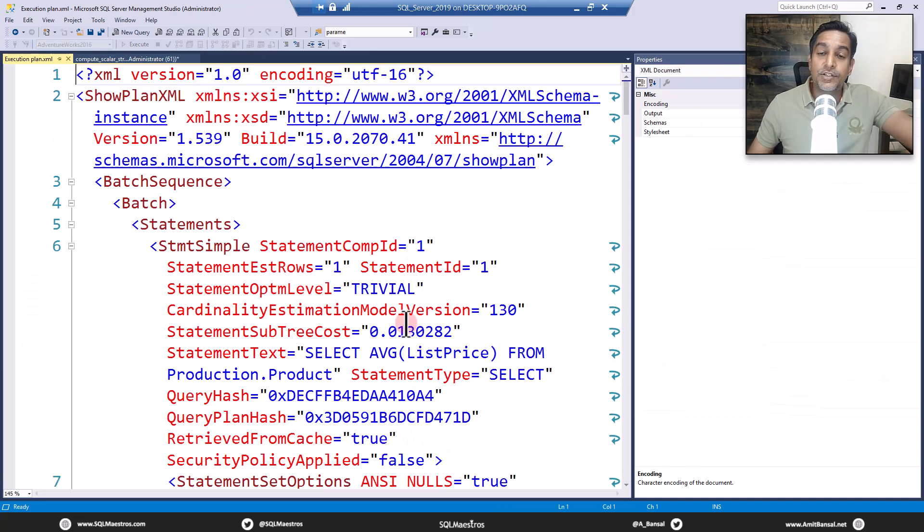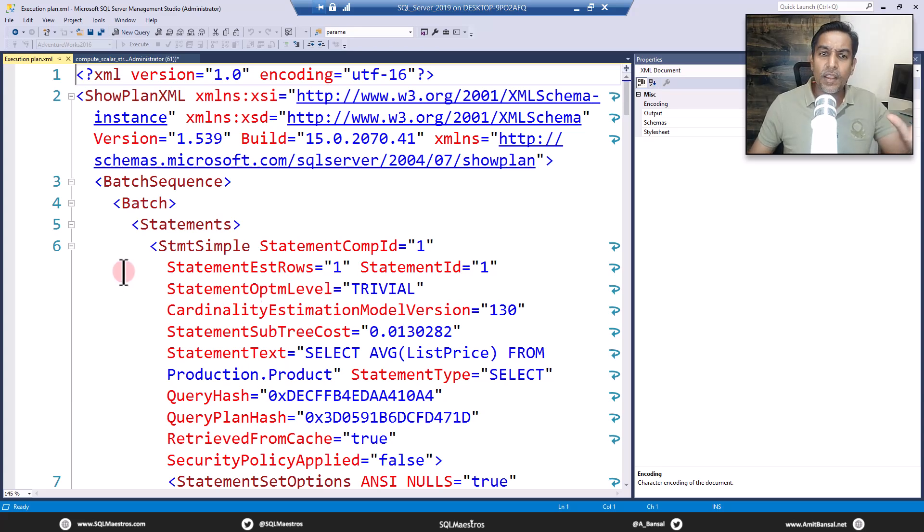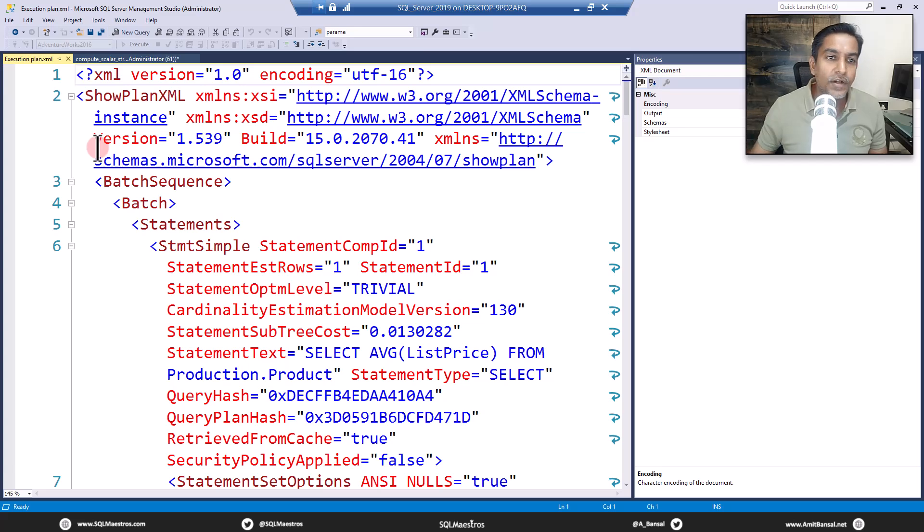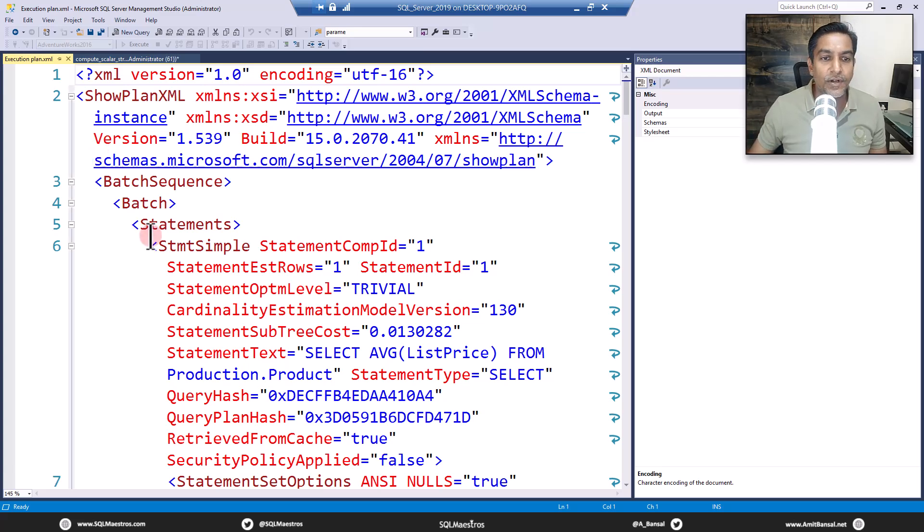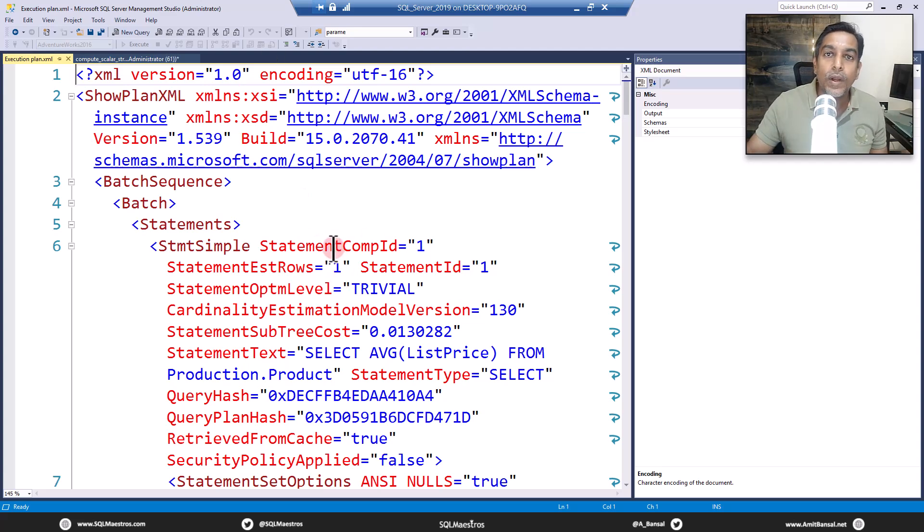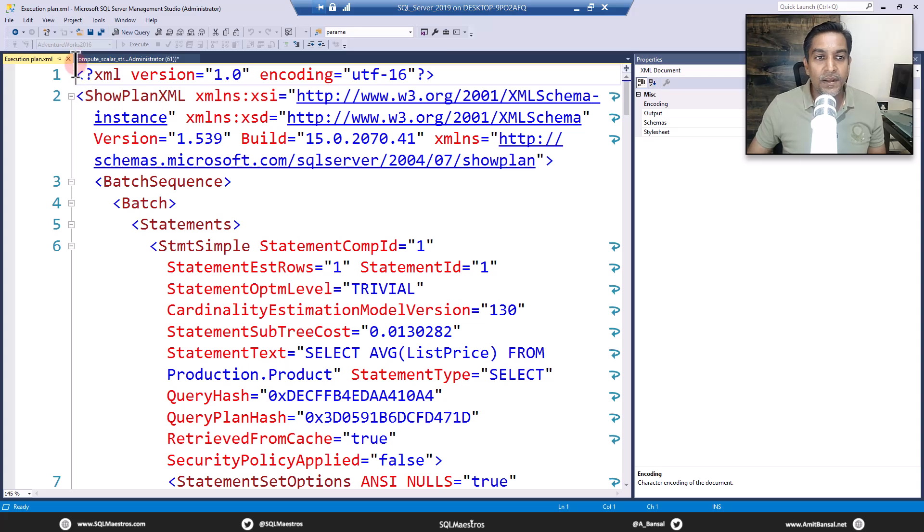Just right-click here and show execution plan XML. It's all defined here. We're not getting into the XML version because most of the stuff that we want, we get it in the properties window. But sometimes you have to jump over to the XML version as well. Not everything in XML is available in the properties window.